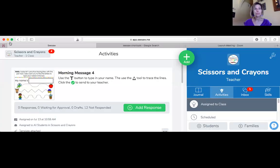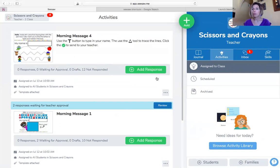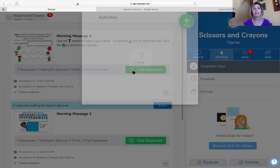In your assignments, once you're in your class, you're going to see the assignments that your teacher has assigned to you. You're going to click that green button — add response — and this is the one we're going to look at today.